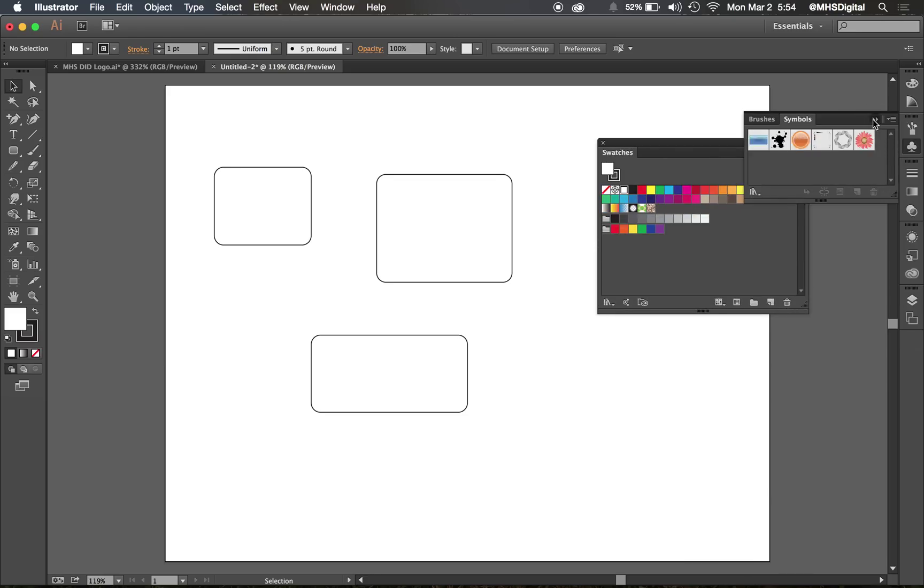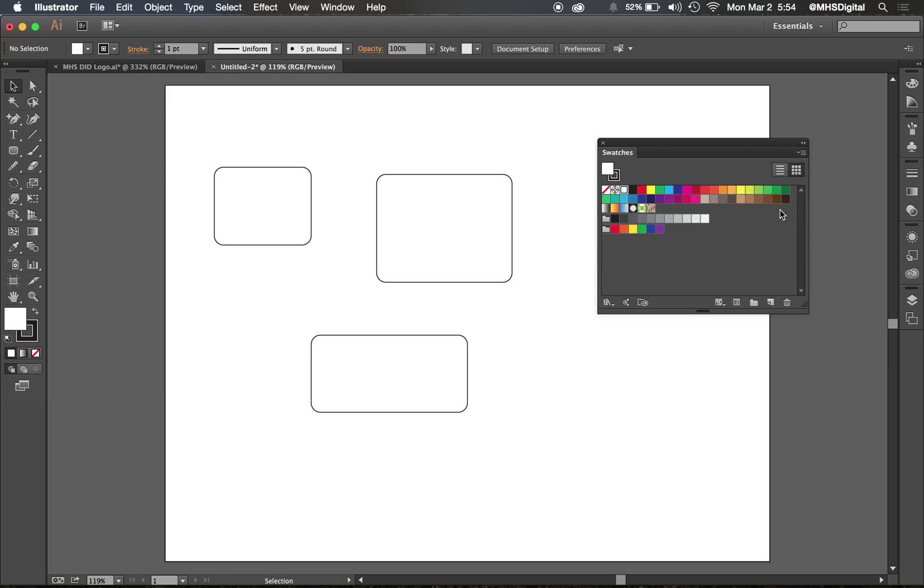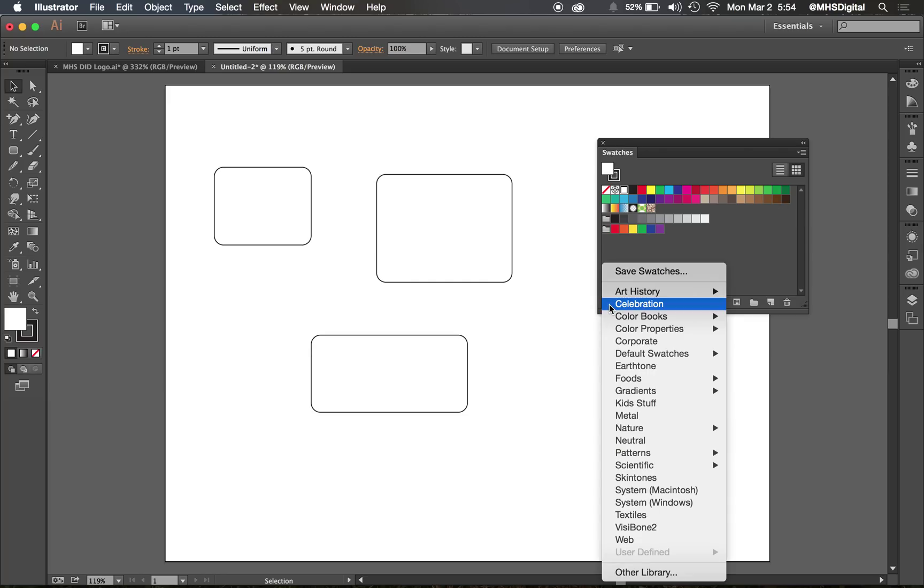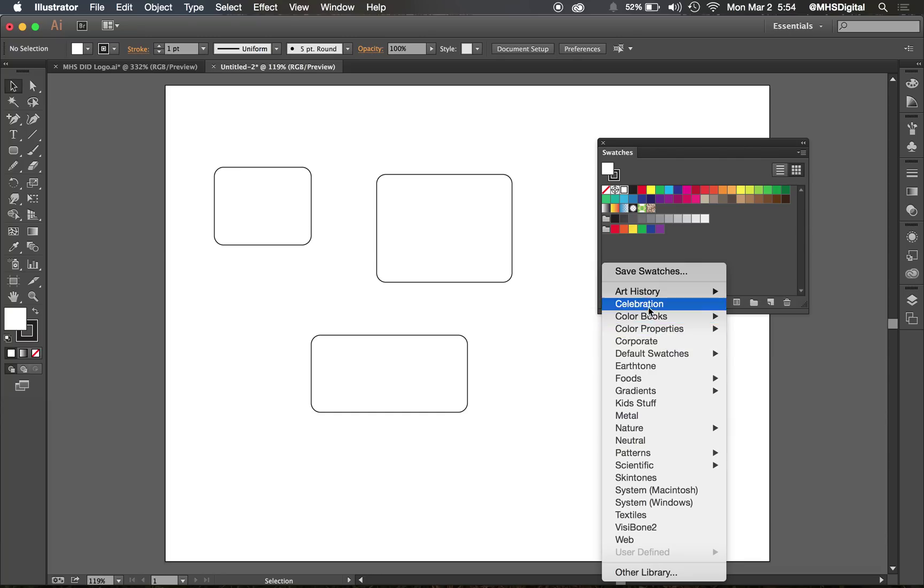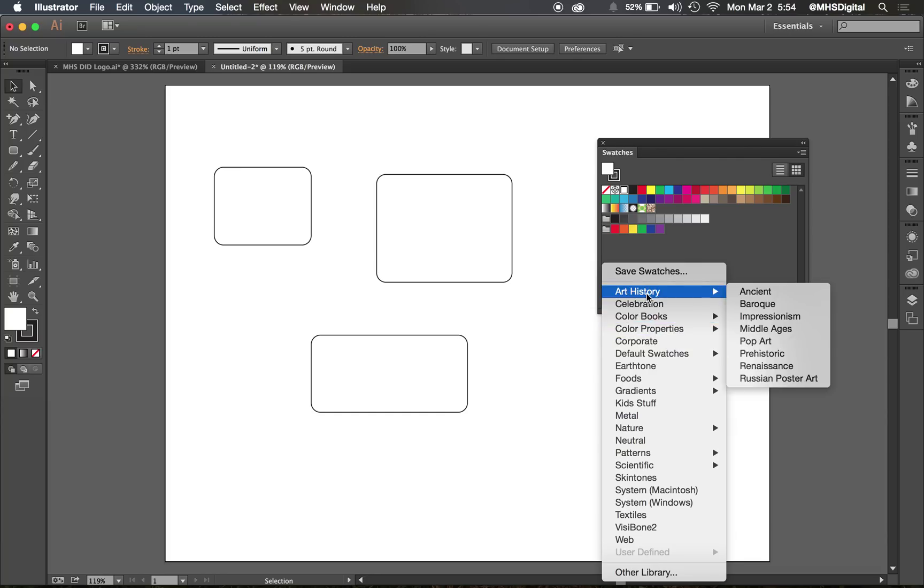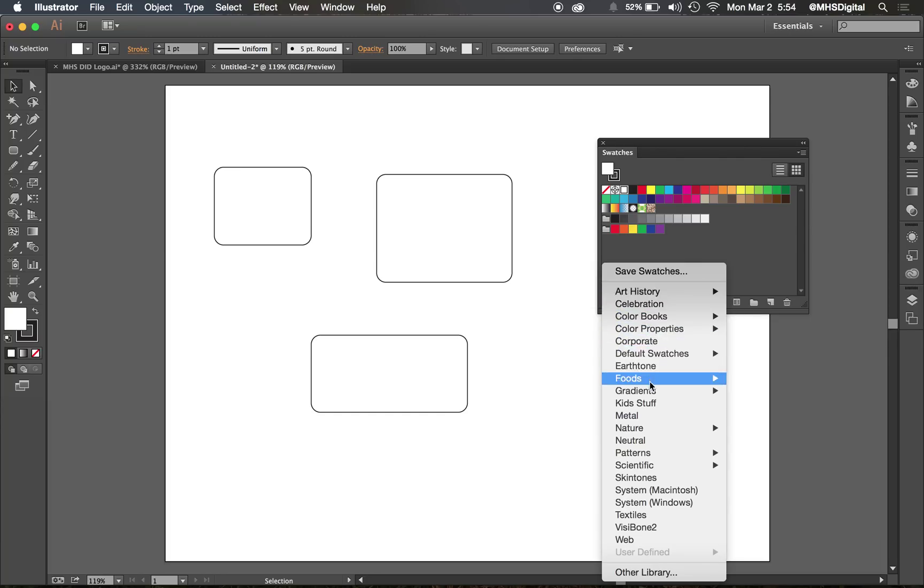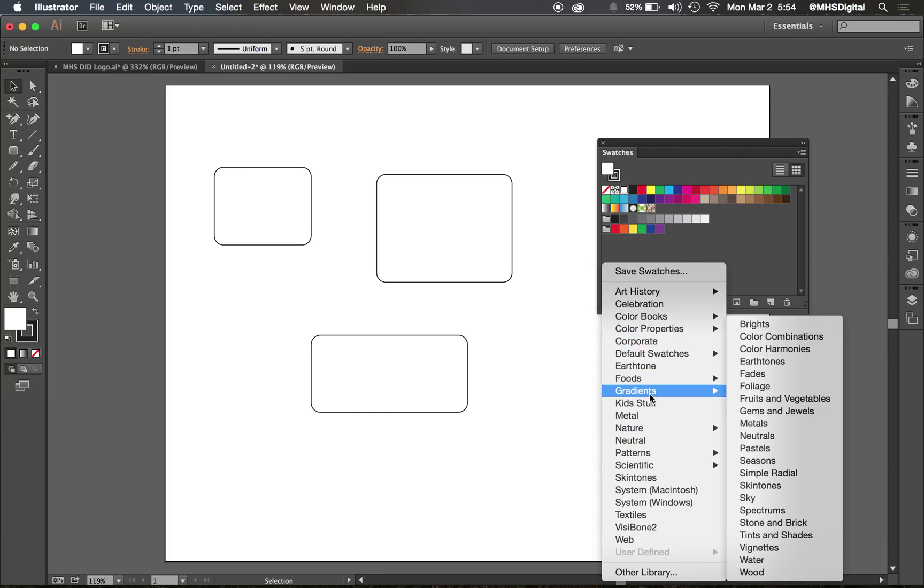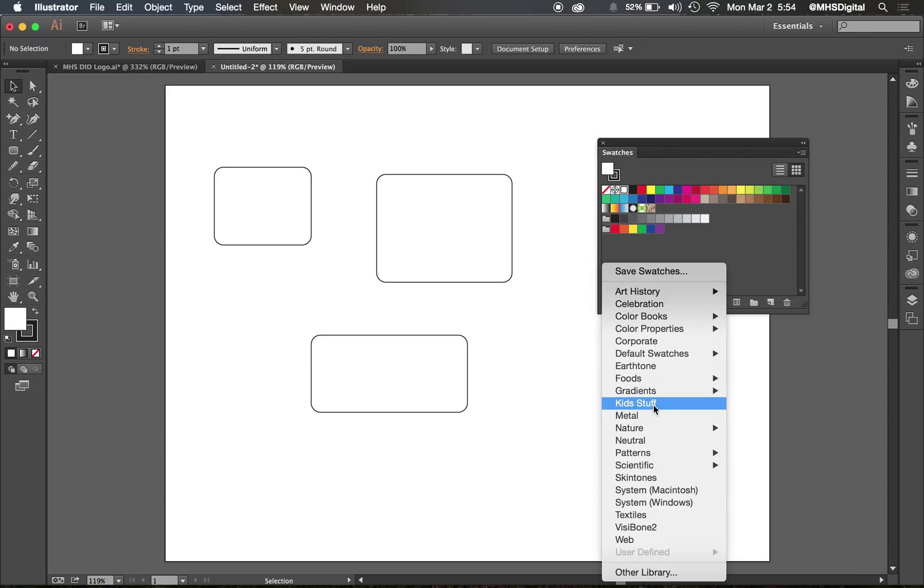The Swatch Panel has a number of colors by default already built into it. Also, there's a little library icon down here in the lower left-hand corner, and you can find a bunch of things already built here into Illustrator. So there's some nice gradients there, some kid colors, some nature colors.